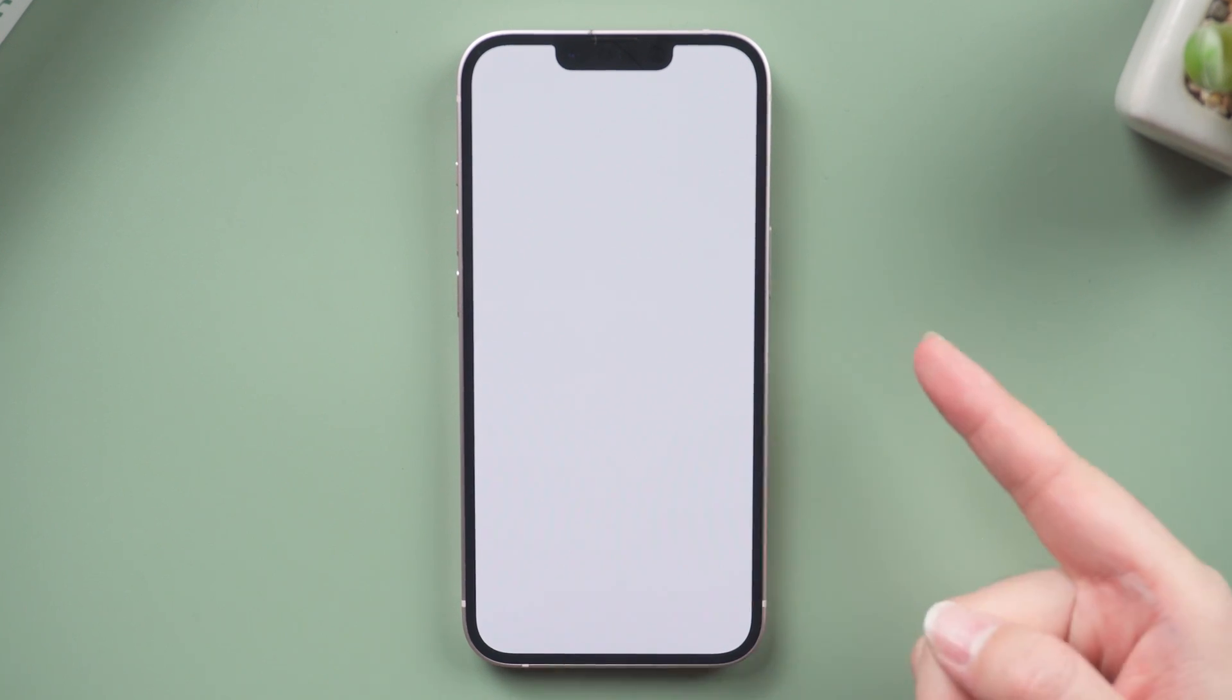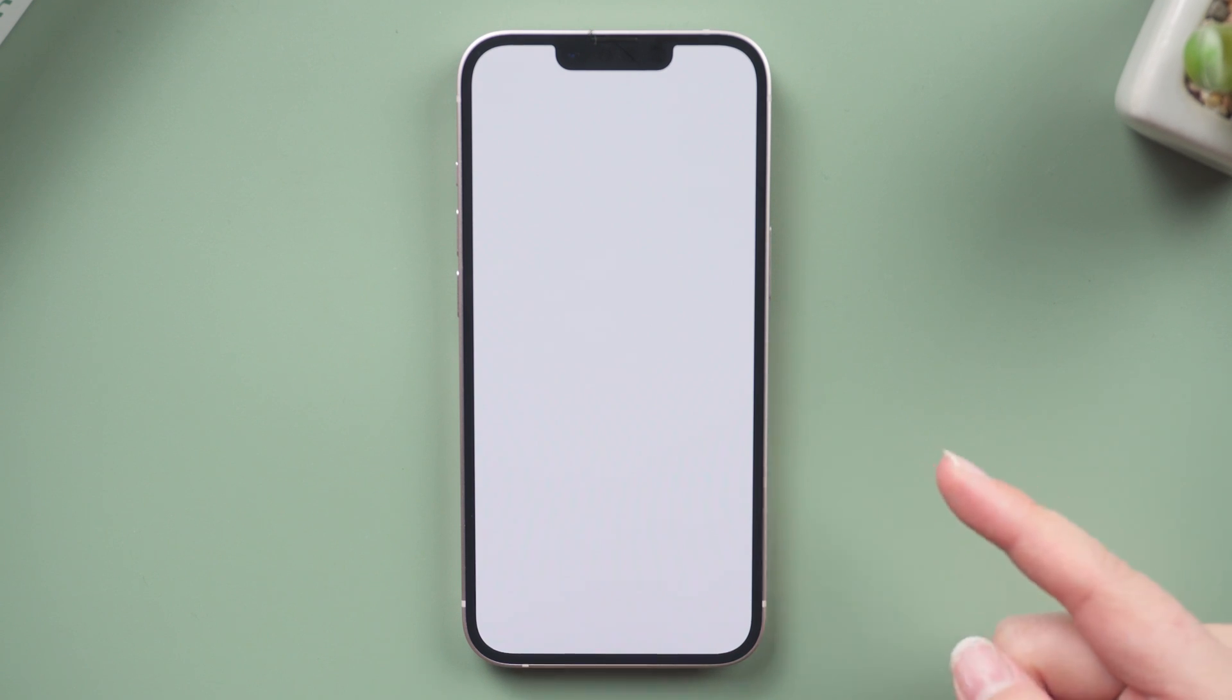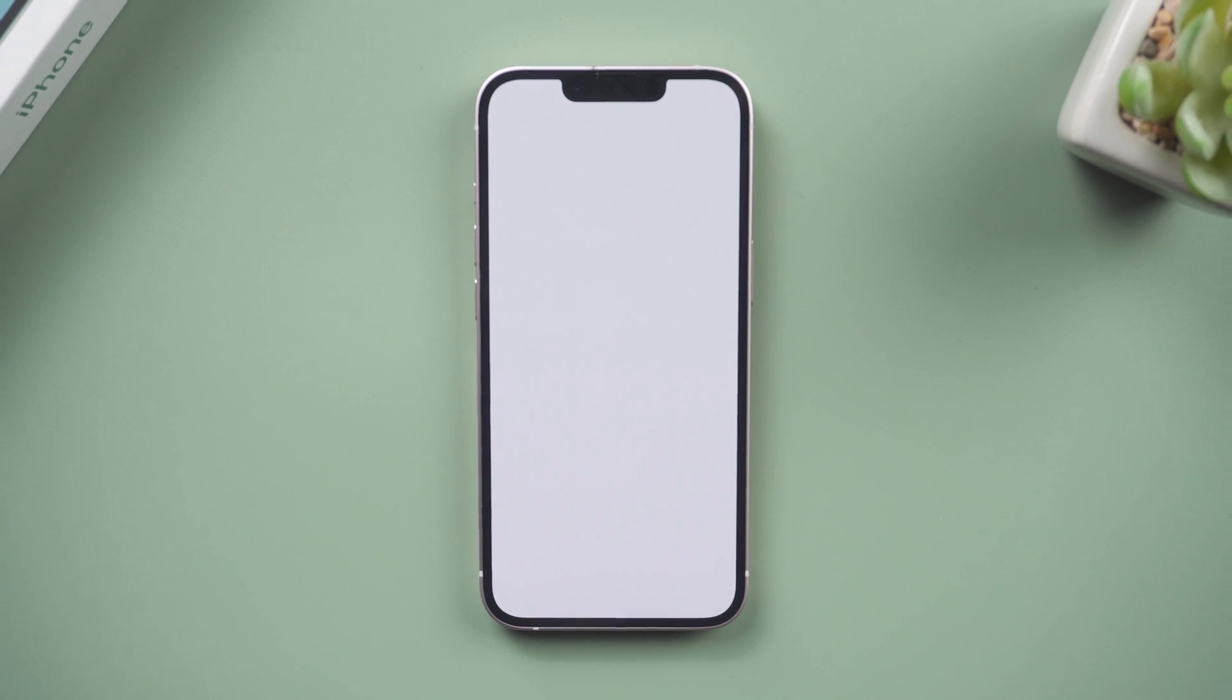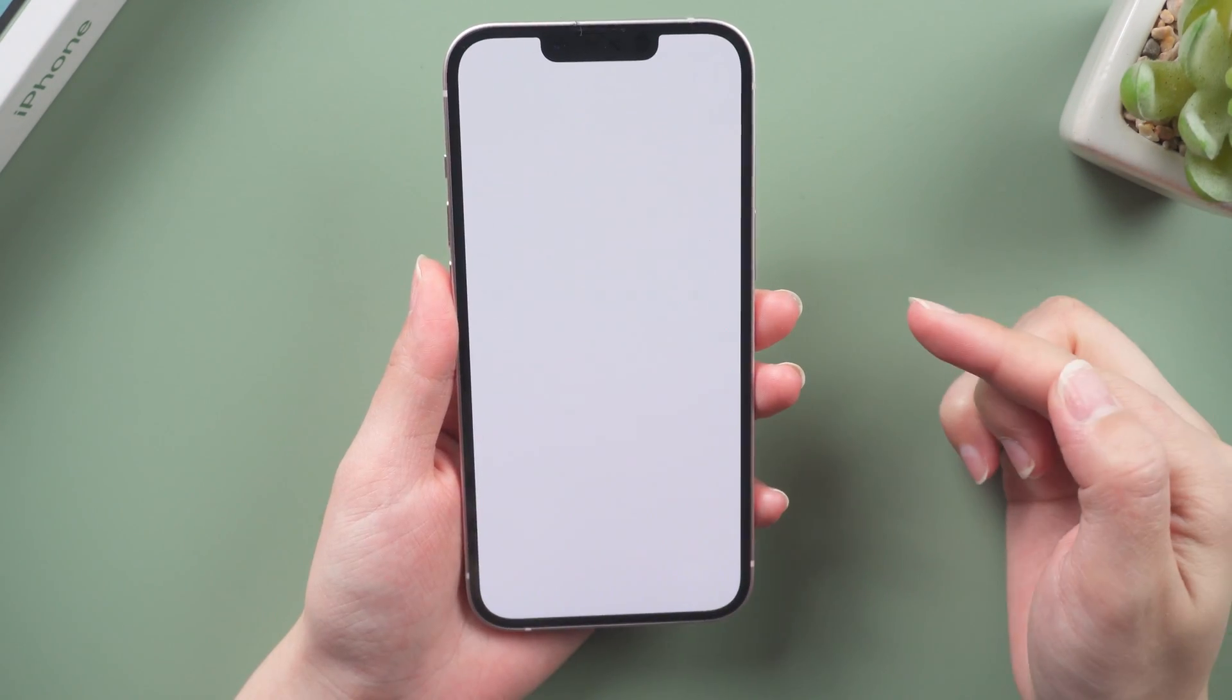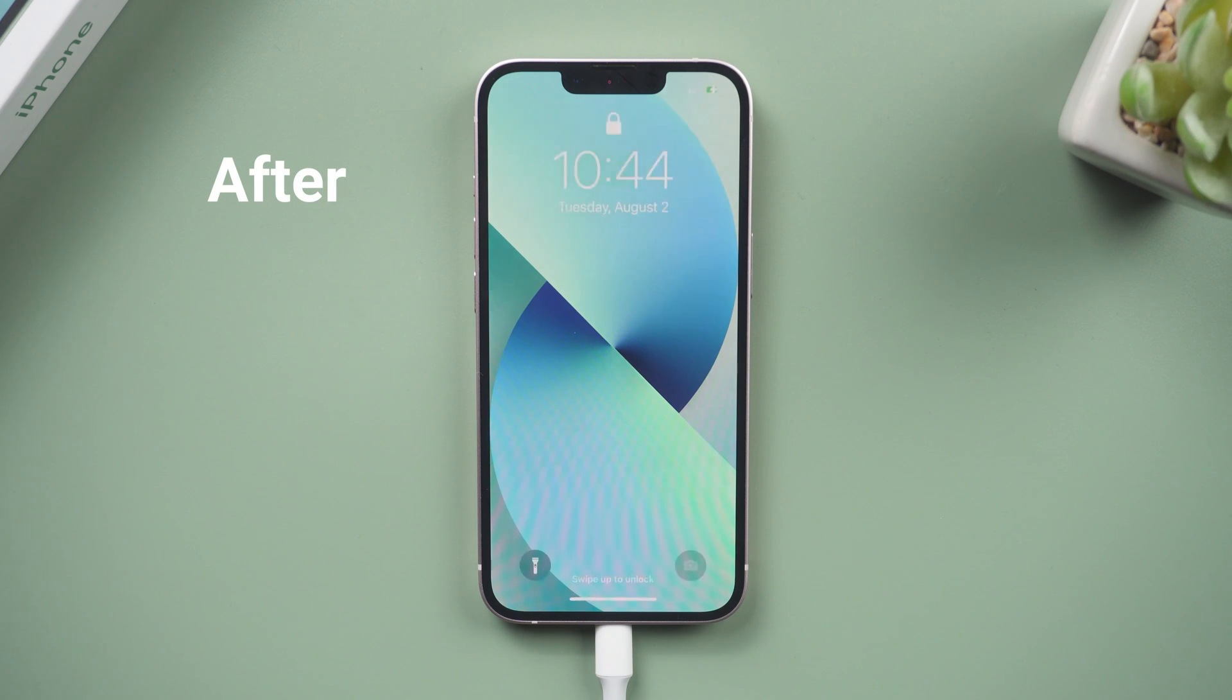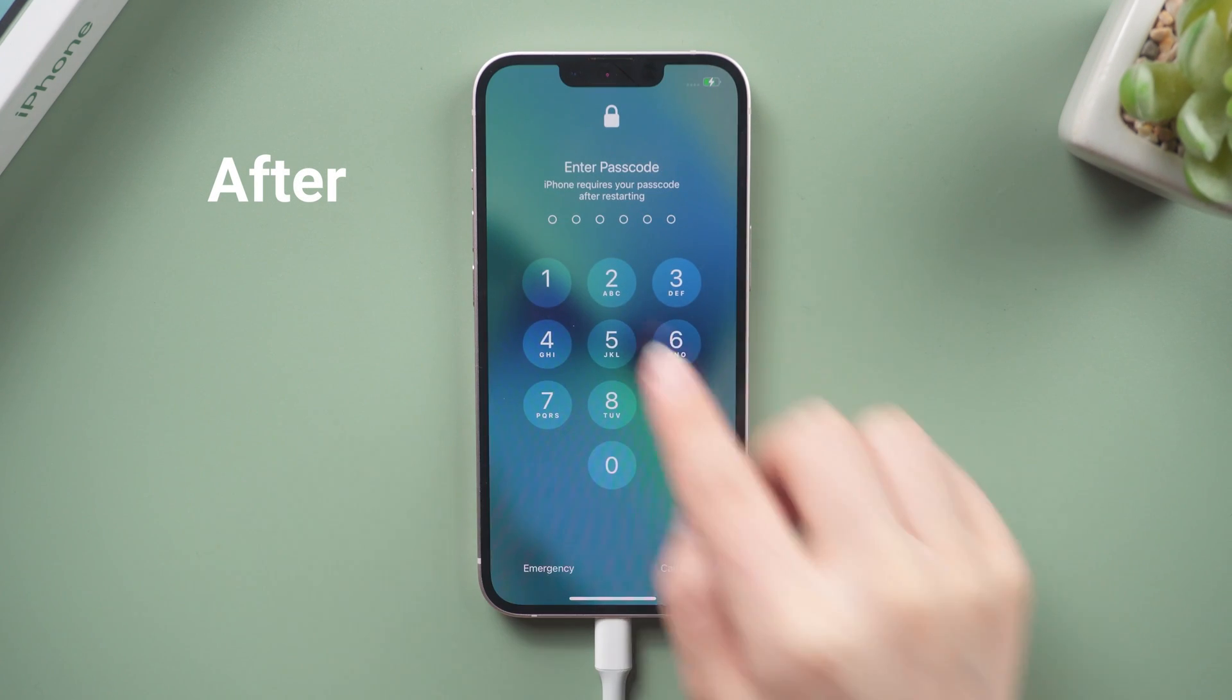If your iPhone is stuck on the white screen, also known as the white screen of death, it keeps your iPhone stuck in a frozen state with only white light showing on the screen. You may not know how to deal with it. Don't worry, today we're gonna show you three ways to fix it.